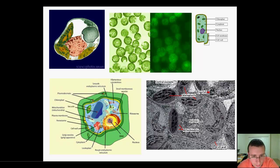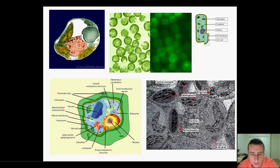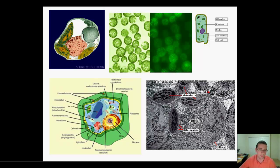I also put this picture from the electron microscope, which is a real picture, showing you that not only does it have chloroplasts, but it also has mitochondria. Because remember, all cells in the plant are also doing cellular respiration.